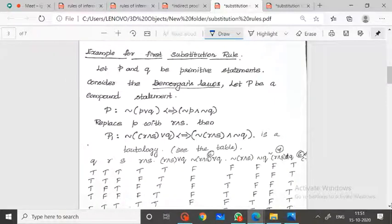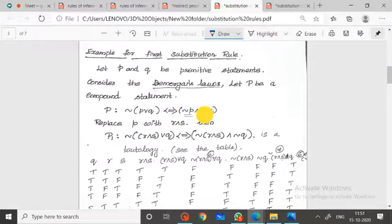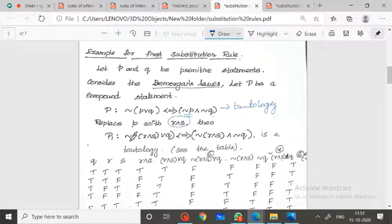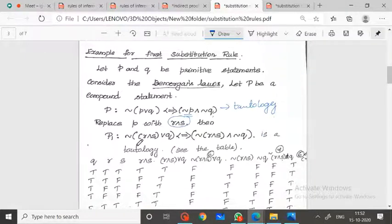The next example uses De Morgan's law. De Morgan's law states: negation of P disjunction Q is logically equivalent to negation P conjunction negation Q. This is one of the standard tautology statements. Now, replace small p with R conjunction S.